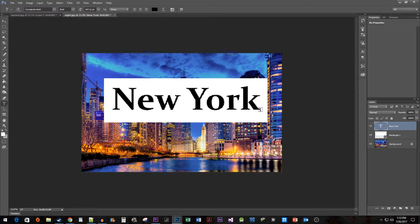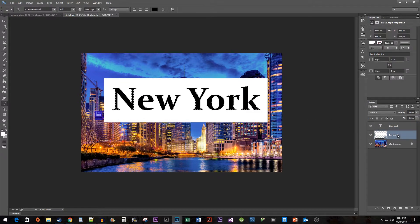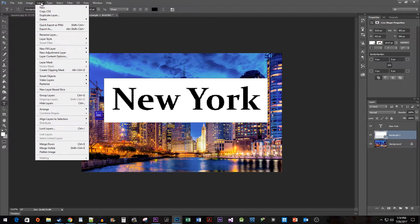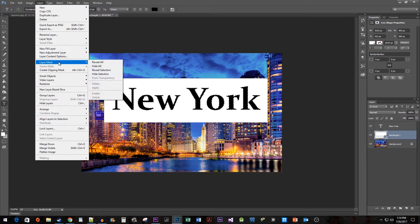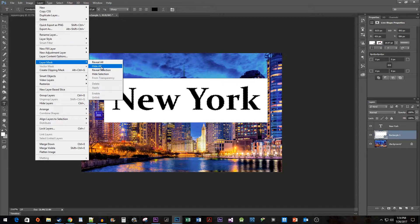Then select your rectangle layer. In the menu on top, go to Layer, Layer Mask, Hide Selection.